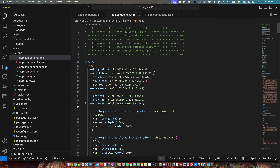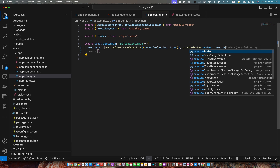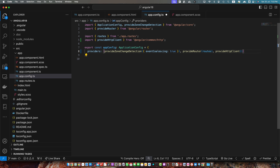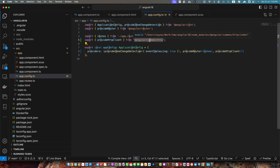If you are using an Angular version older than 17, you can simply import the HttpClientModule by adding it in the imports array of app.module. But if you are using Angular 17 or above, you would have to go to app.config.ts and in the providers array pass a function provideHttpClient. Make sure to import it from angular/common/http.